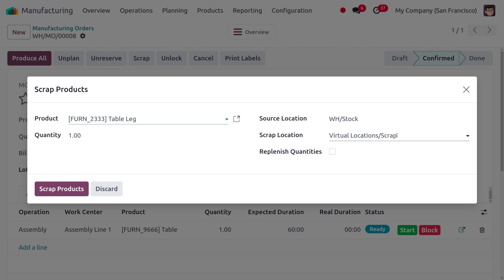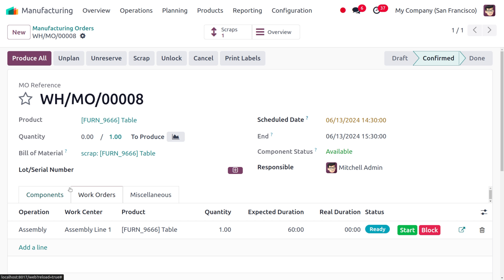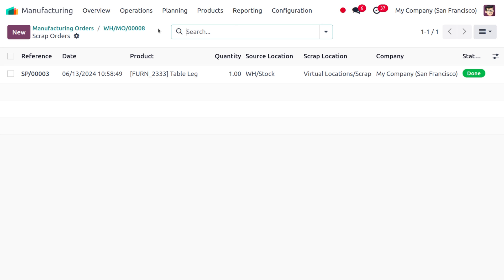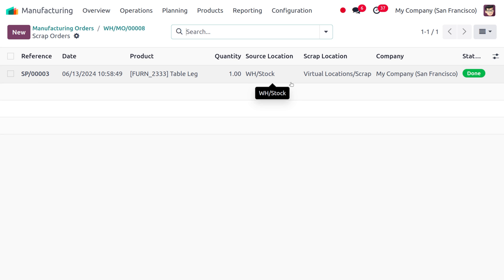The scrapped products will move to the scrap location, which is a virtual scrap location. If you want to replenish the quantities you can enable that field, but we won't replenish now. We're scrapping one quantity of the broken table leg. Let's scrap the item. That one quantity is now scrapped, and you can find the scrapped materials in the tab, showing the reference number, date, product name, quantity, source location, and destination.